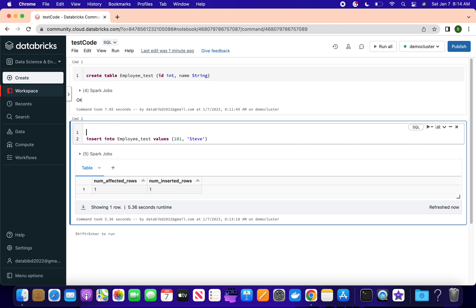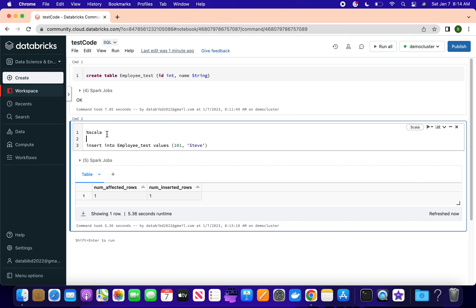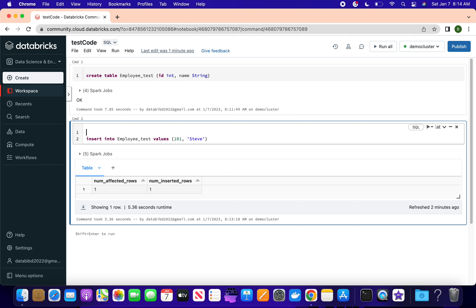If instead of SQL you want to use another language, you don't need to create another notebook - that is the beauty of Databricks. You can write '%scala' and the compiler will treat that cell as Scala and execute it. Similarly, you can write '%python' and declare your variables in Python. You don't need to create a separate notebook - just write the magic command and declare your variable.